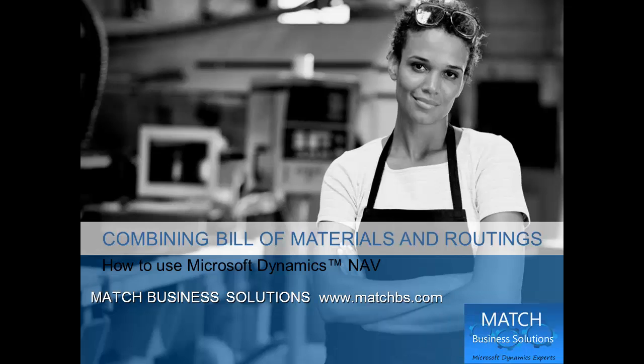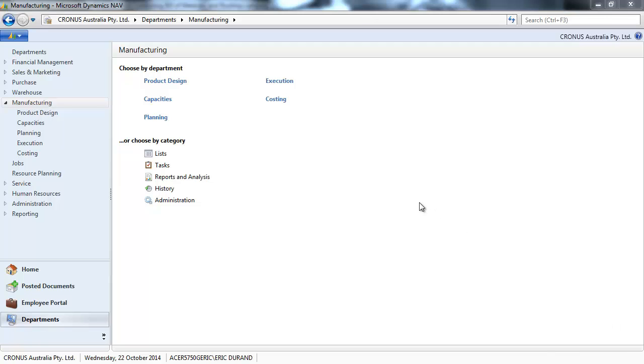In this presentation, we're going to see how to combine a bill of materials and routings for Microsoft Dynamics NAV.